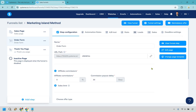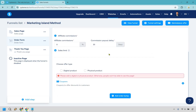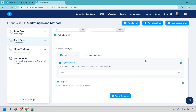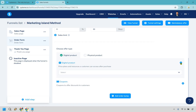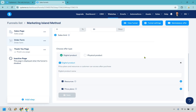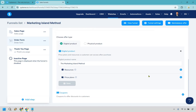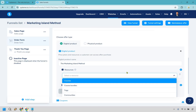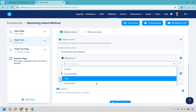Now comes another very important part: this is where we add our digital product and the pricing. Scroll down and it says choose offer type. We're obviously selling digital products, so click on digital product. Under price plans, click the plus to add a new product. Give it a name — that's going to be the digital product name. Then under resources, click the plus and open the dropdown. This can be for courses, course bundles, tags, or communities.